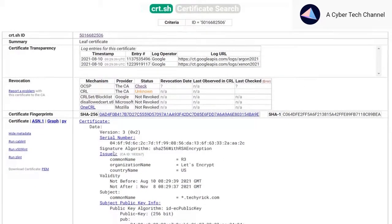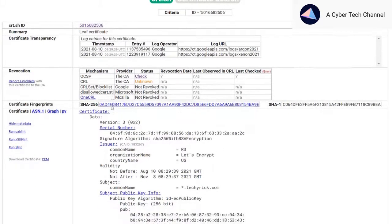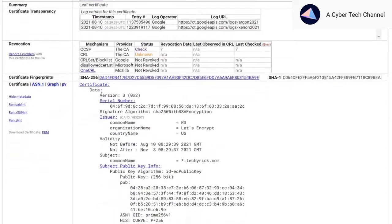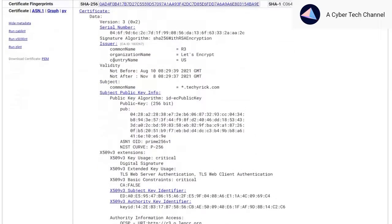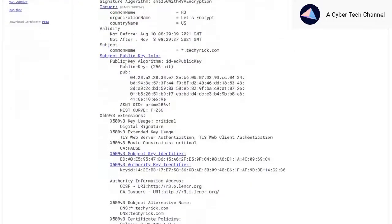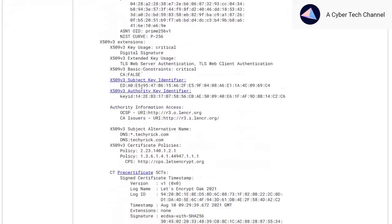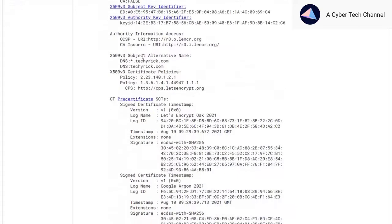Once you click on one of the certificate IDs, you could see the version of the certificate, the issuer, the subject public key info, and the identifier.